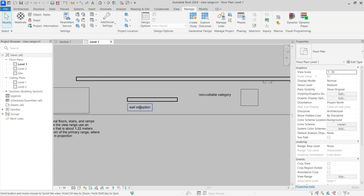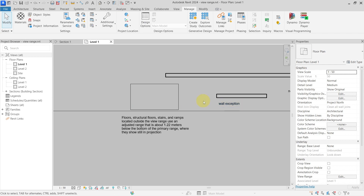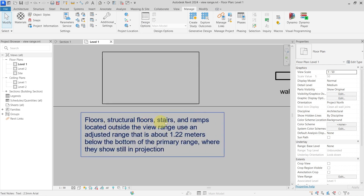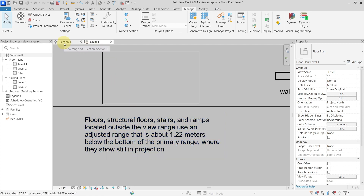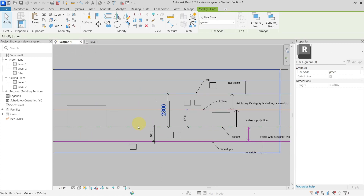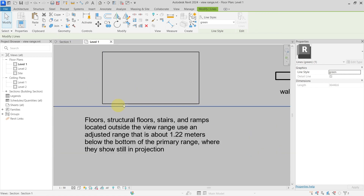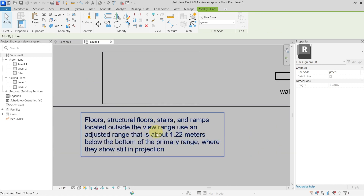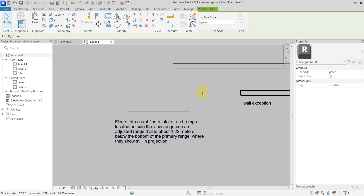The next exception applies to floors, structural floors, stairs, and ramps located outside the view range. The primary view range runs from the top to the bottom. If these elements are outside the primary view range but within approximately 1.22 meters below the bottom of the primary range, they will still show in projection.